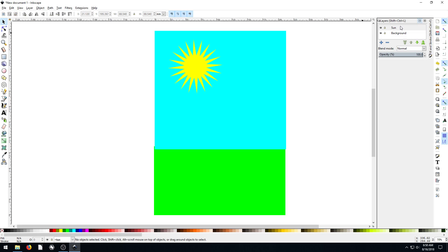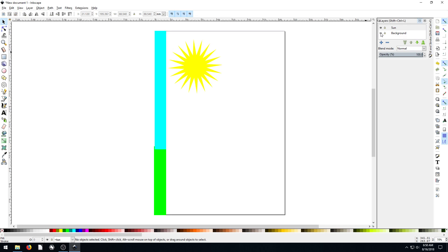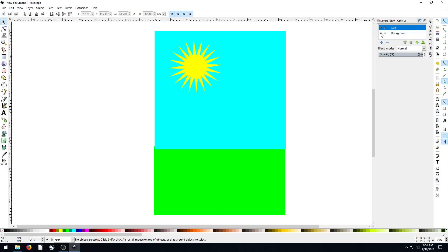And then if we go over here to the layers, we can actually turn off the background layer and just not see it. We click this little eye here, and it becomes something we can't see now. Still there, we just can't see it. Same with the sun. We can turn the sun on and off.